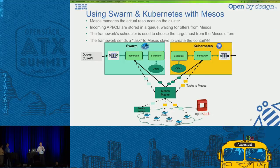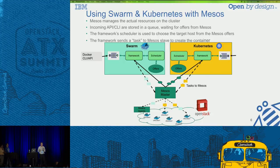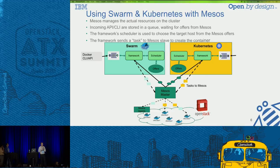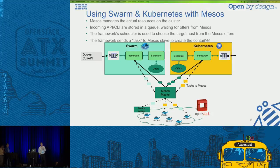Let's put it all together: Swarm, Kubernetes, and Mesos, and also with OpenStack — because that's what we really want to show. OpenStack is essentially providing the resources: compute, storage, and network — essentially the machines where we're going to run Mesos, and then we run Swarm and Kubernetes on top of Mesos. The bottom layer is OpenStack, and we also have Mesos agents in that bottom layer.